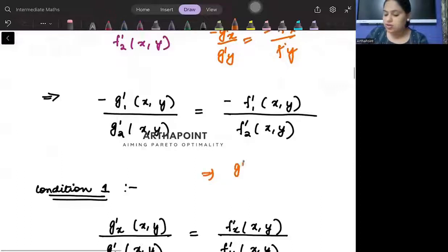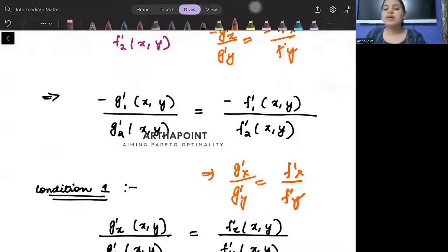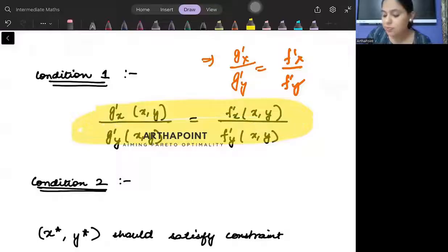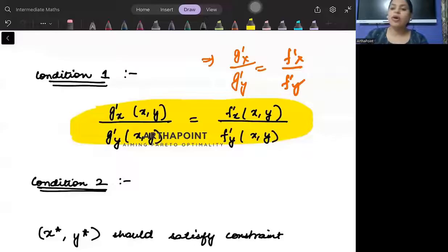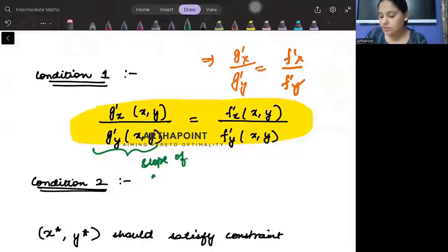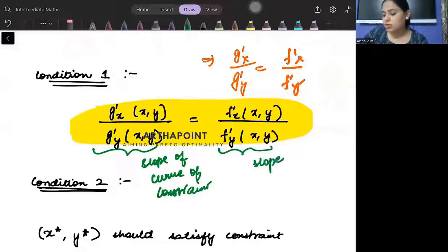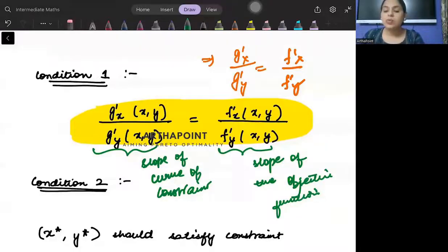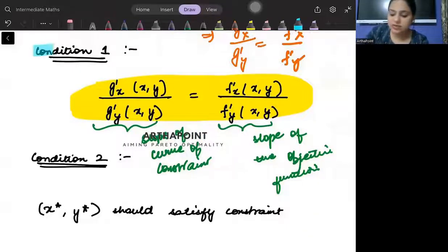So the condition we derive is: g'x / g'y should be equal to f'x / f'y (the negatives cancel). This is condition number one: for you to optimize — for maxima or minima — the slope of the constraint should be equal to the slope of the objective function. This is our first condition.